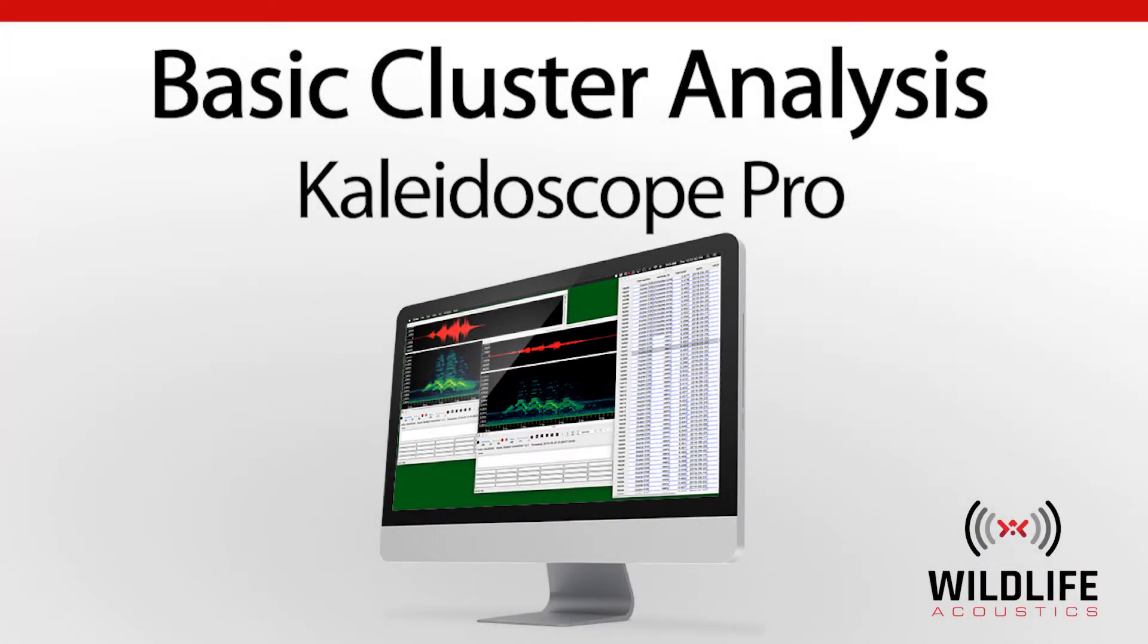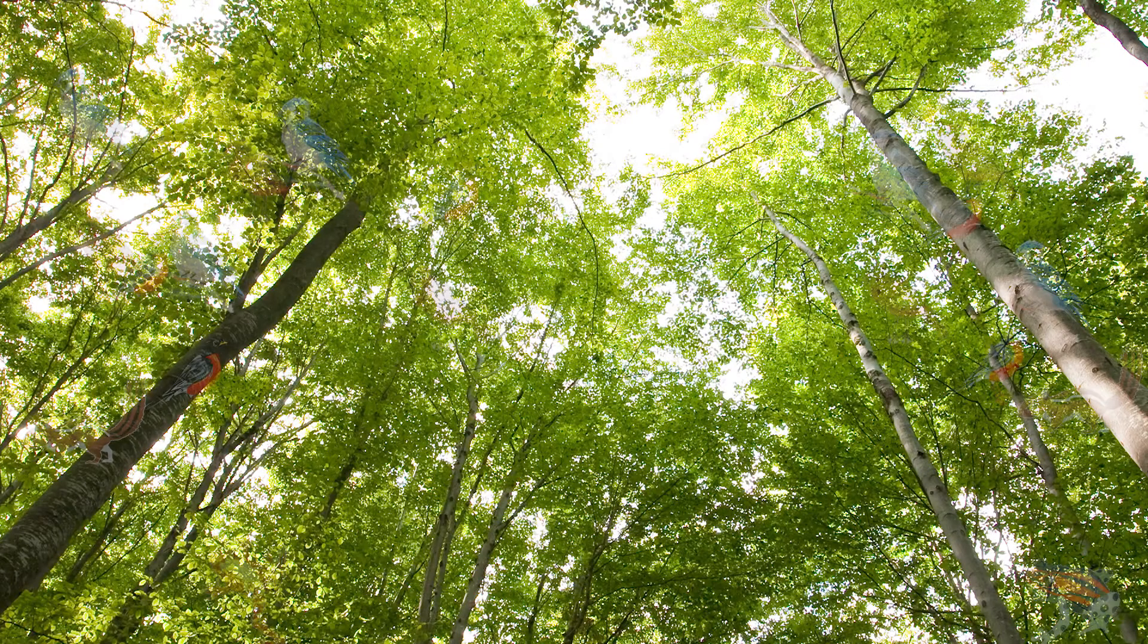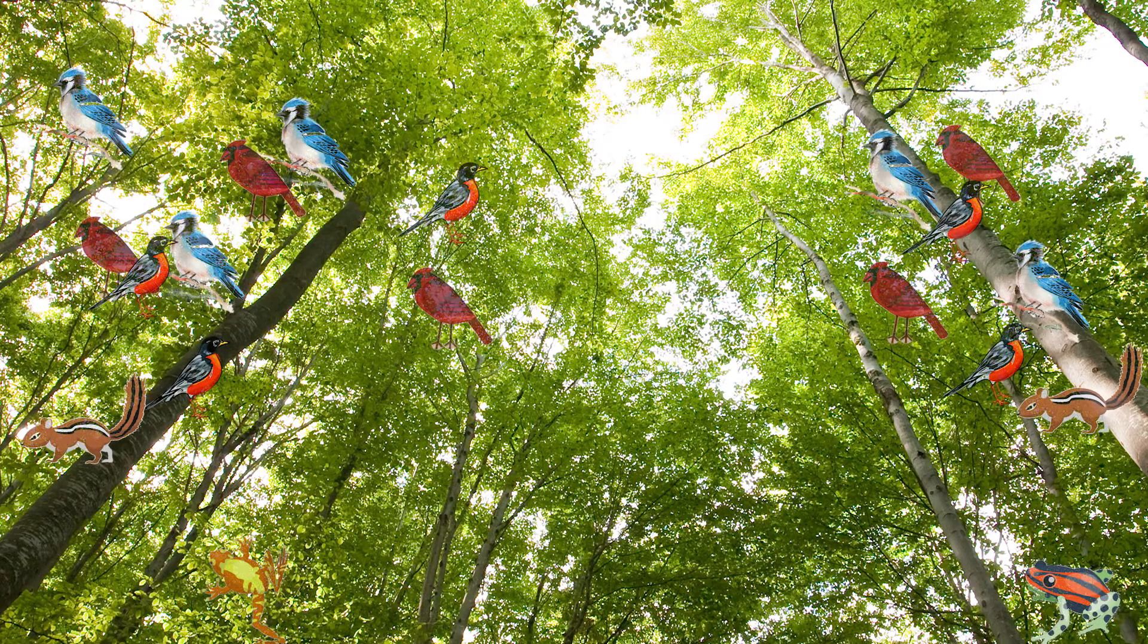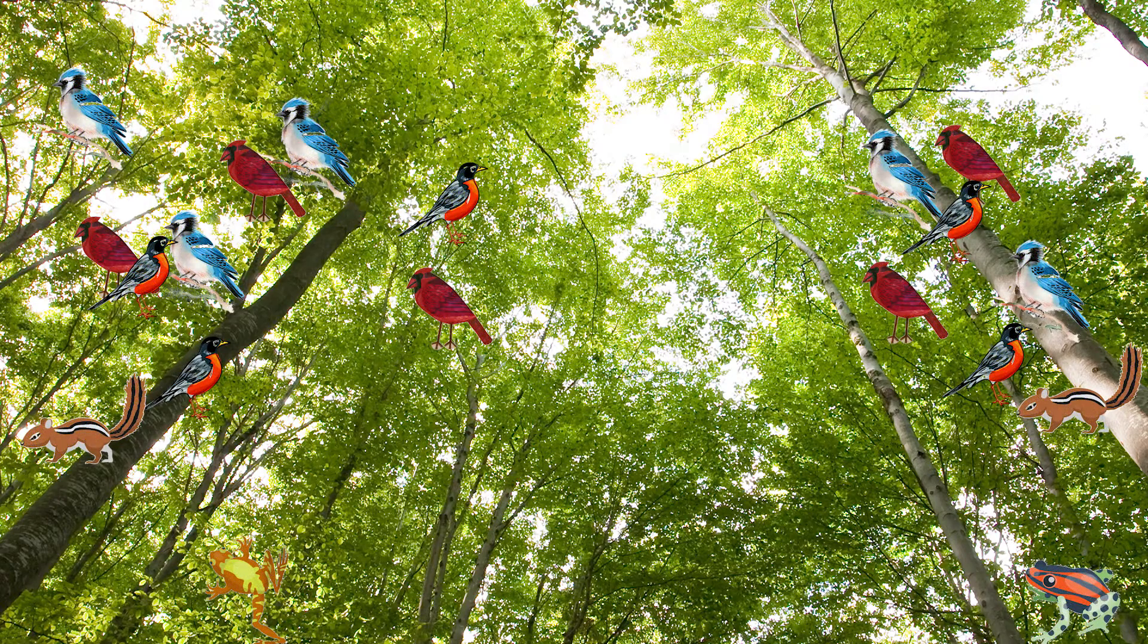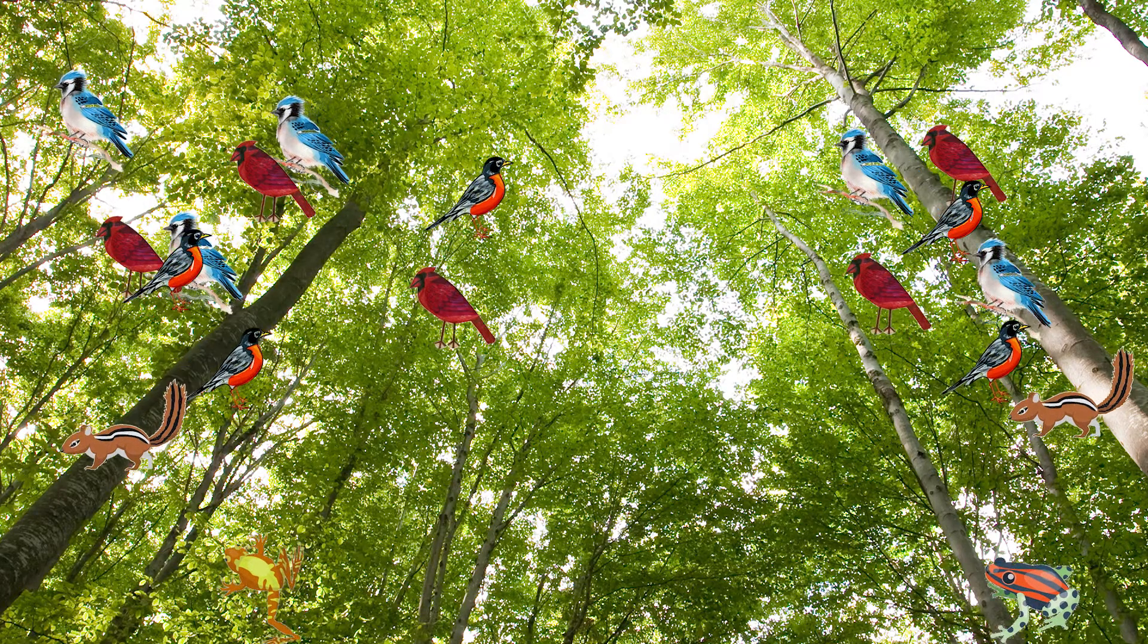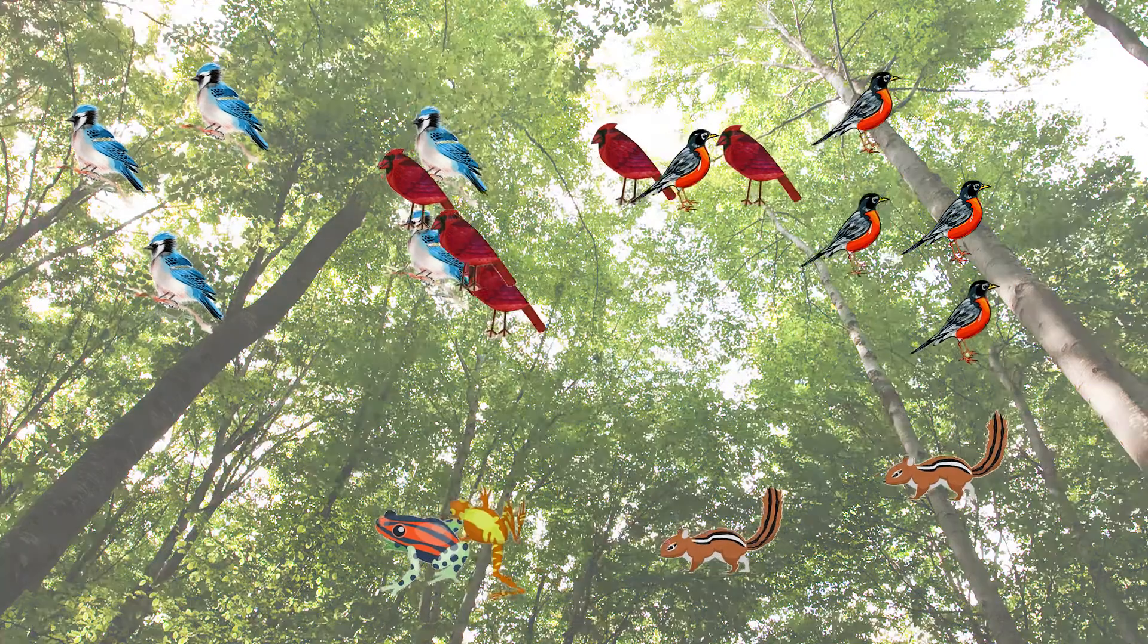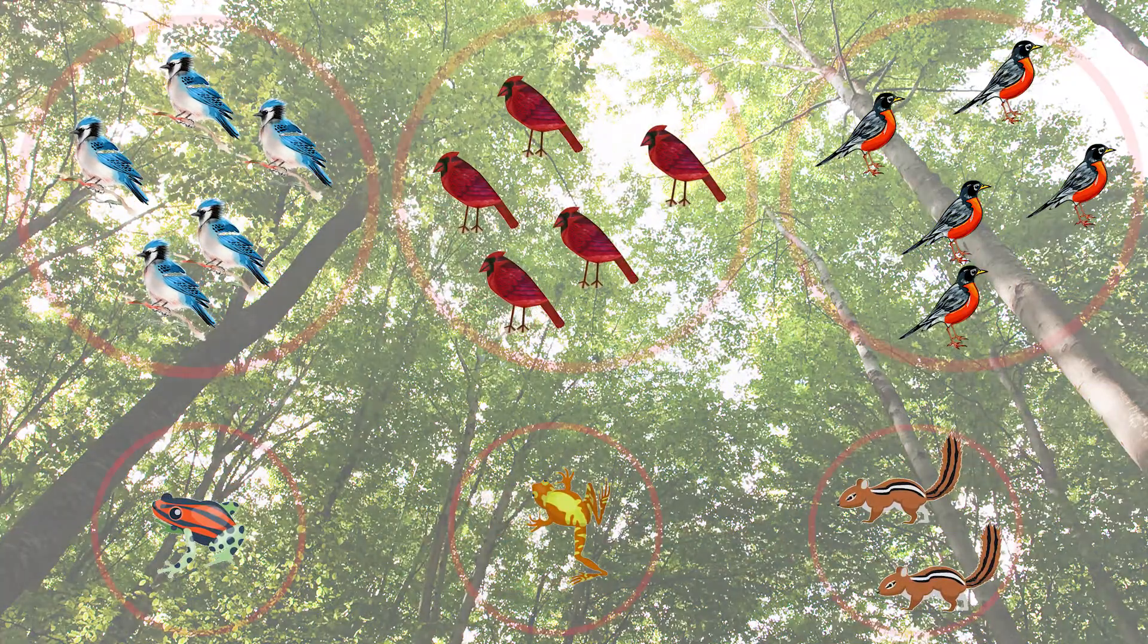Welcome to Kaleidoscope Pro from Wildlife Acoustics. This video will focus on getting up and running to do cluster analysis. Cluster analysis is a powerful tool for sorting and identifying vocalizations based on similar acoustic signatures.